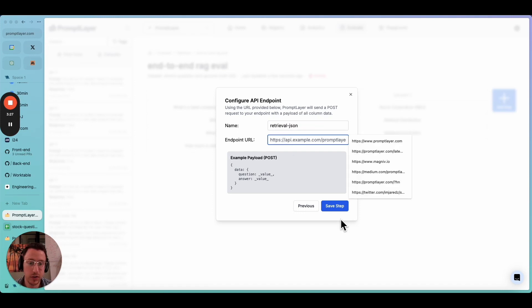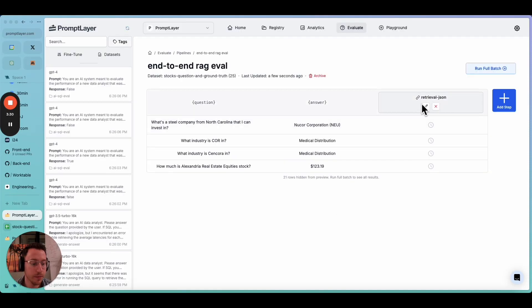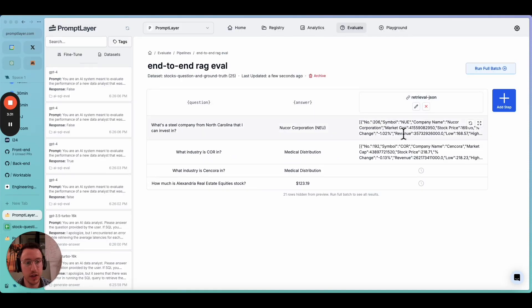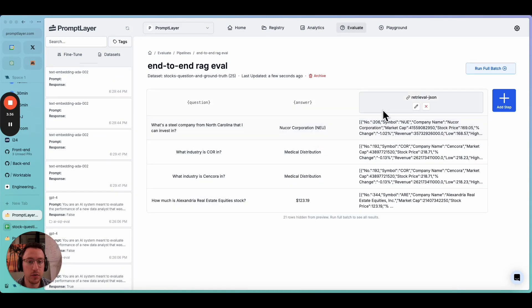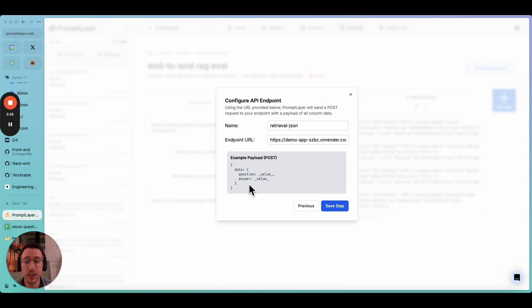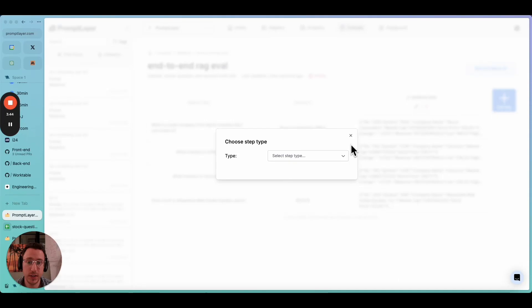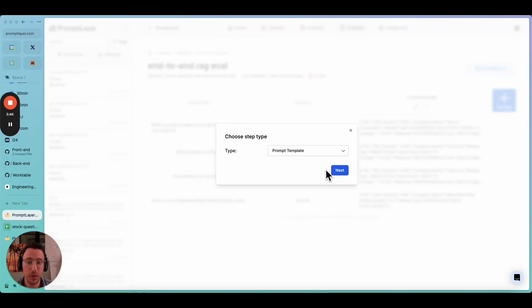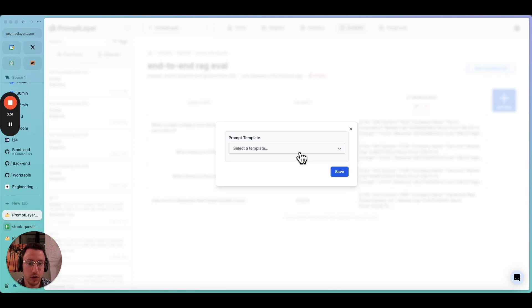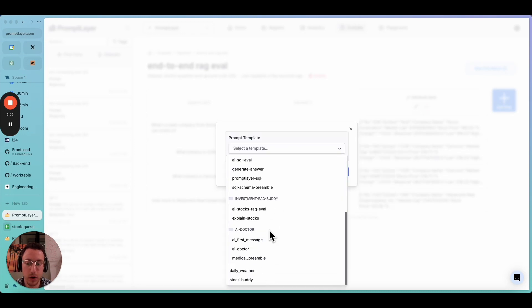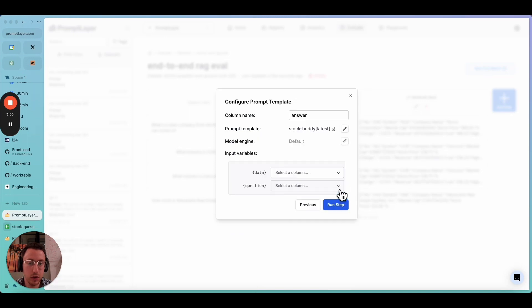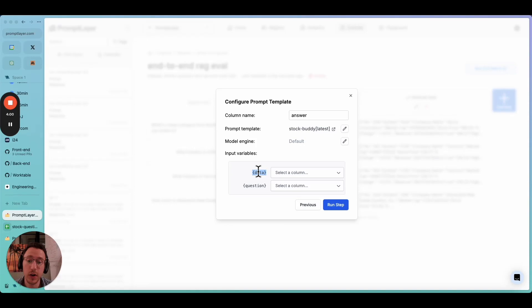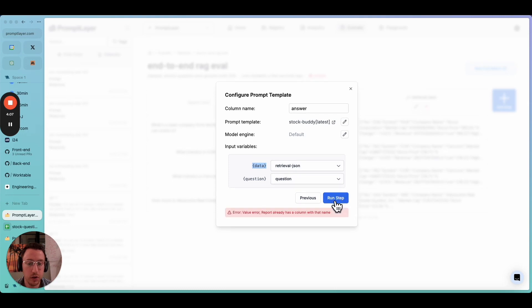So the first step, we're going to choose custom API endpoint. I've set up the RAG system on a little endpoint I created. We'll call this retrieval. Retrieval JSON. It returns JSON, and then I'll paste in the URL. So this will now be running. And as you can see in our preview, we have some JSON that's been returned. The payload is given the question. So now what do we do next? We'll add our next step, which is actually the prompt that we want to test.